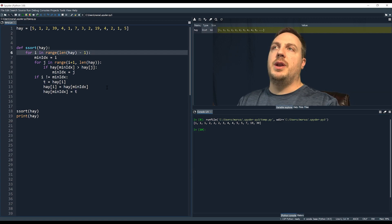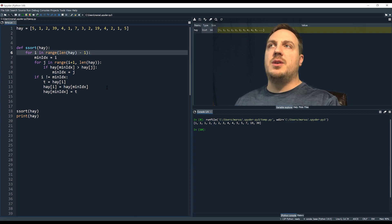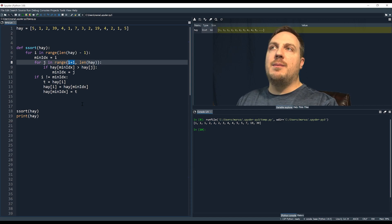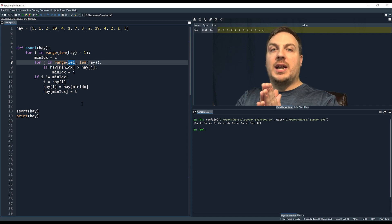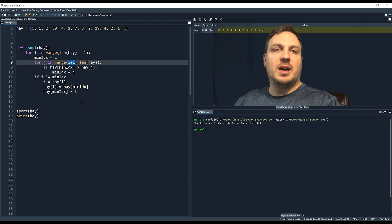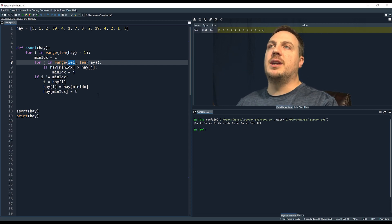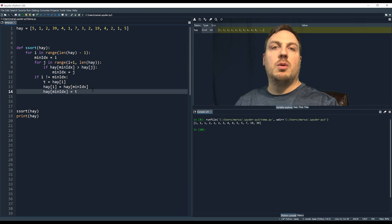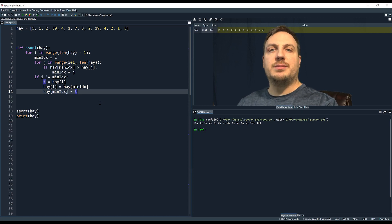The reason we use `len(hay) - 1` in the outer loop is because we're doing `i + 1` in the inner loop. If we didn't subtract one, `i + 1` would go out of range of the elements, and `j` would be out of bounds, potentially crashing our program. So there you have it — that's selection sort, thanks for watching.